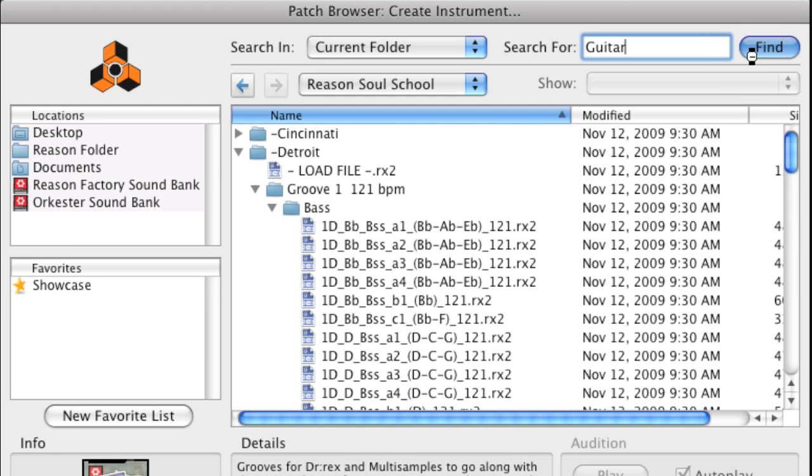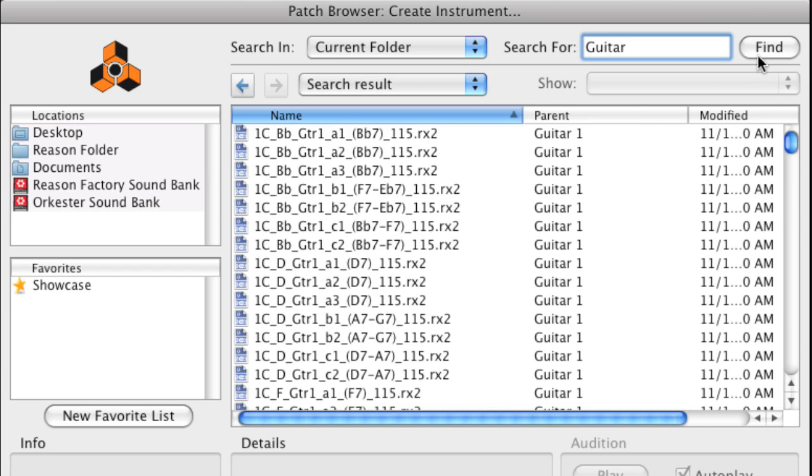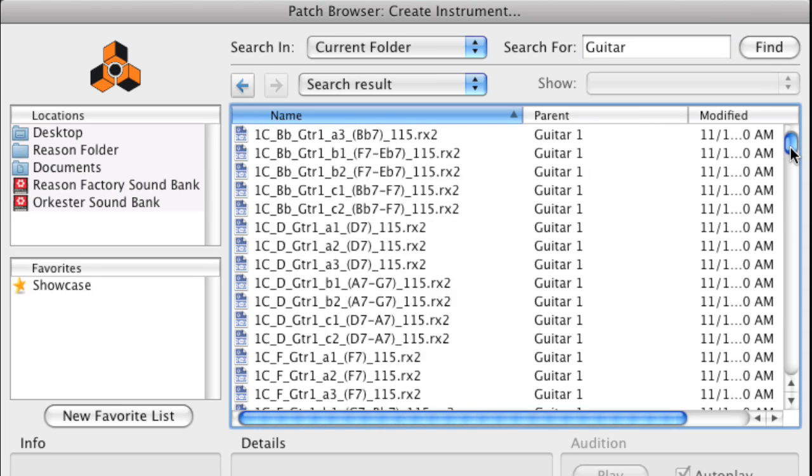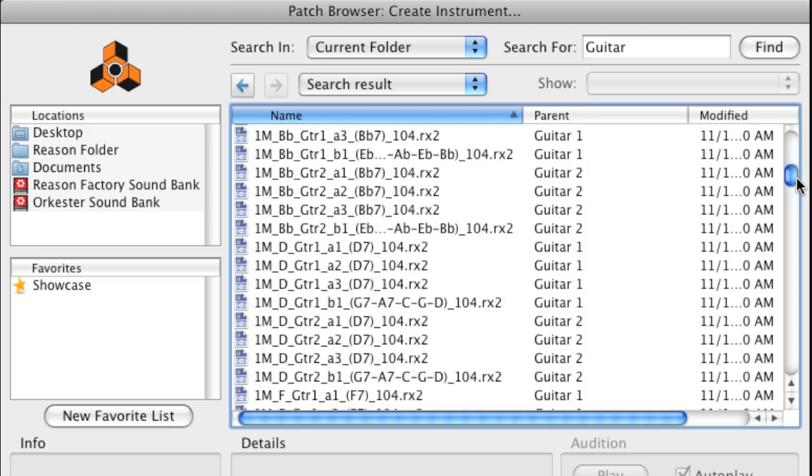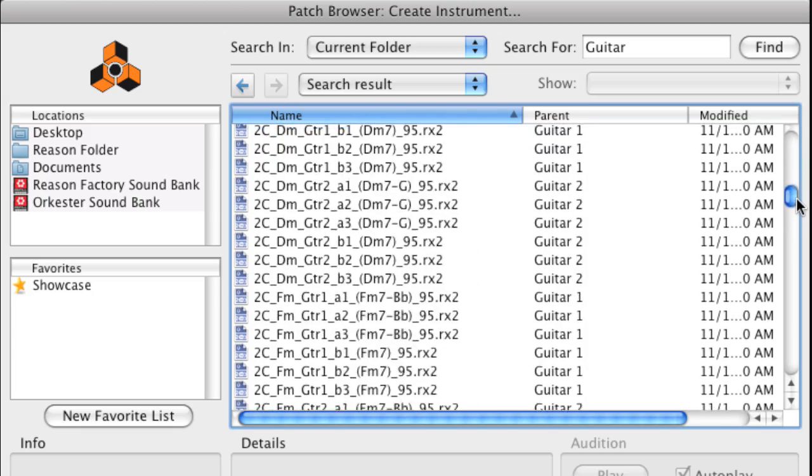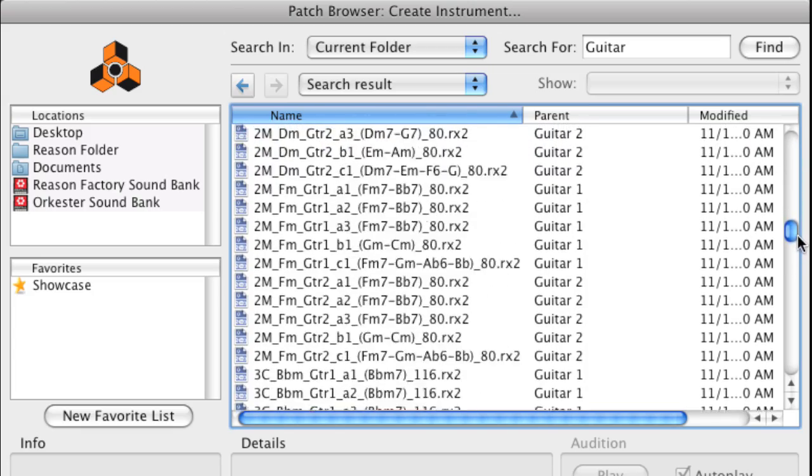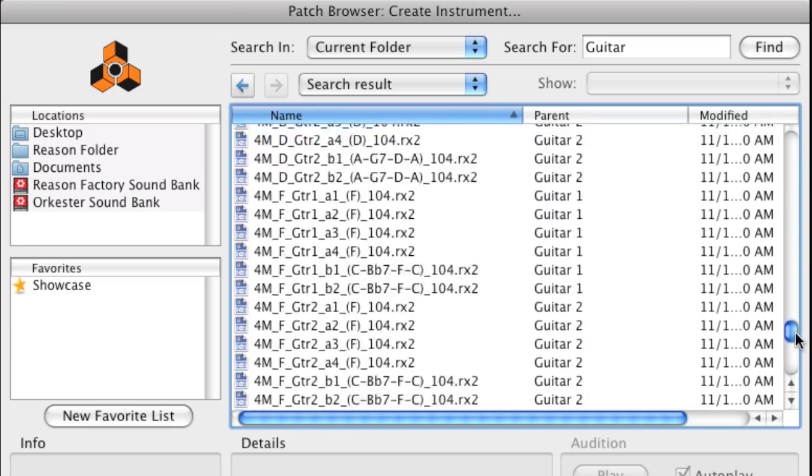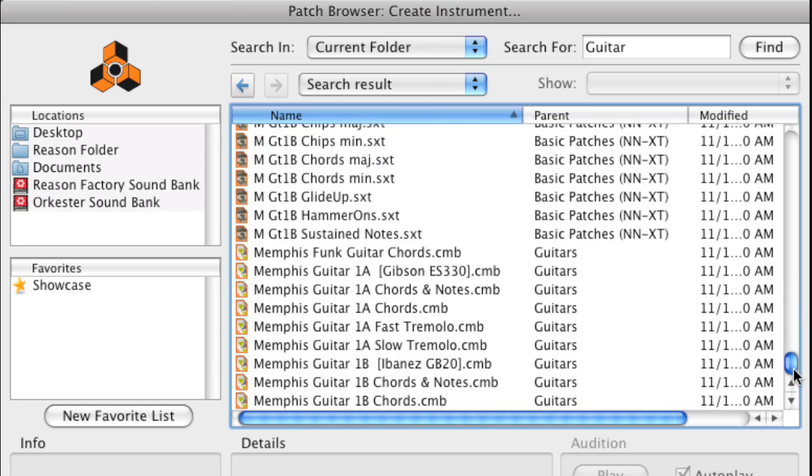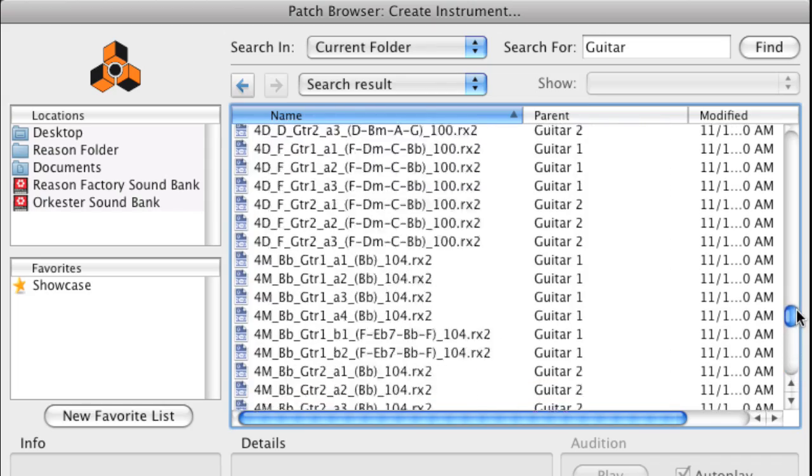Now, all guitar loops and all guitar patches from all grooves and styles in the Reason Soul School Refill are listed. Now, you can select whichever guitar loop or guitar patch you like without having to navigate to specific folders first.